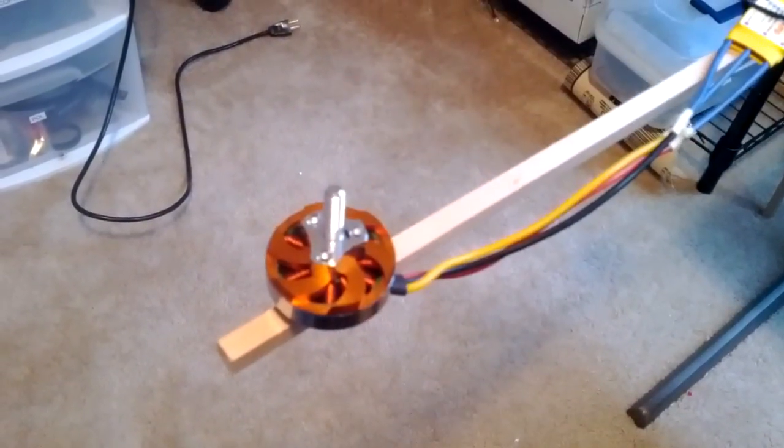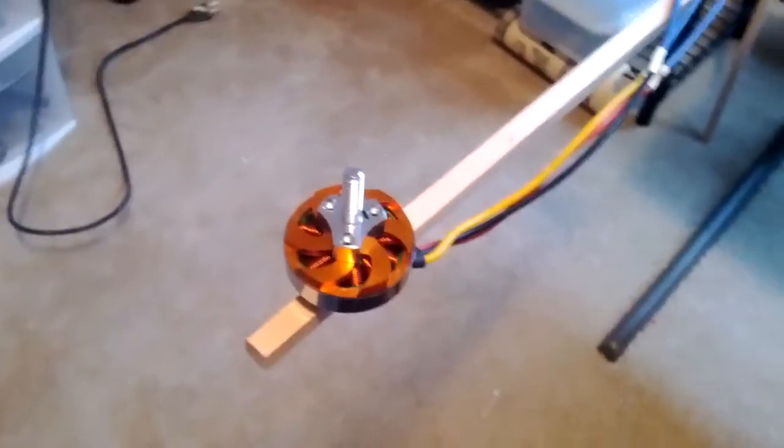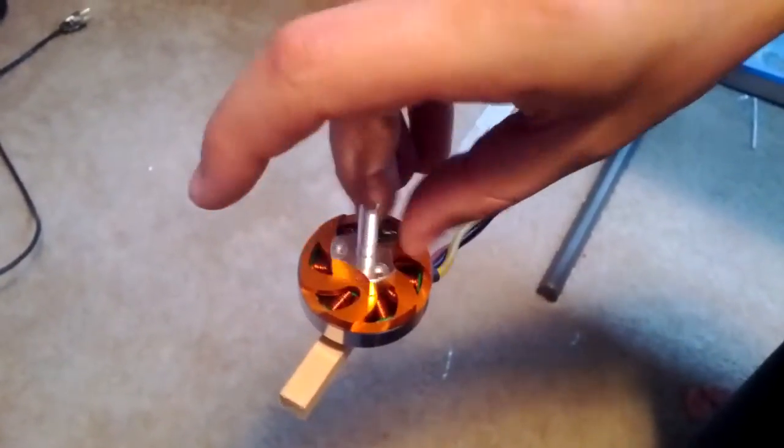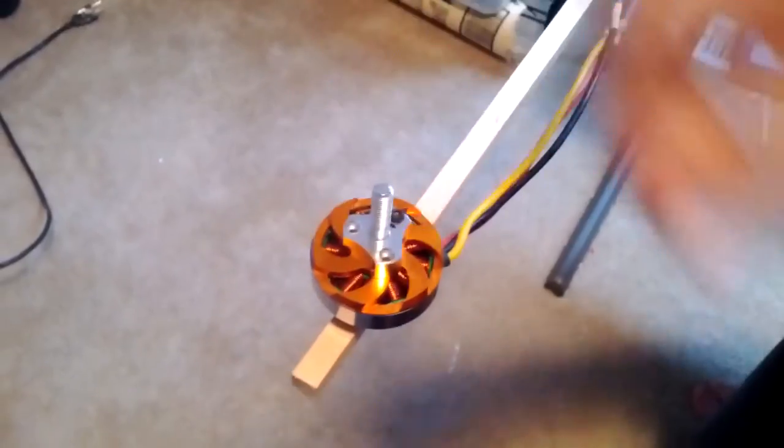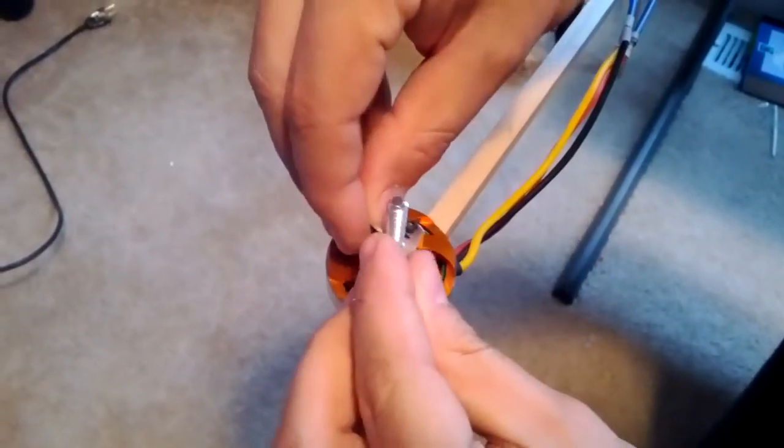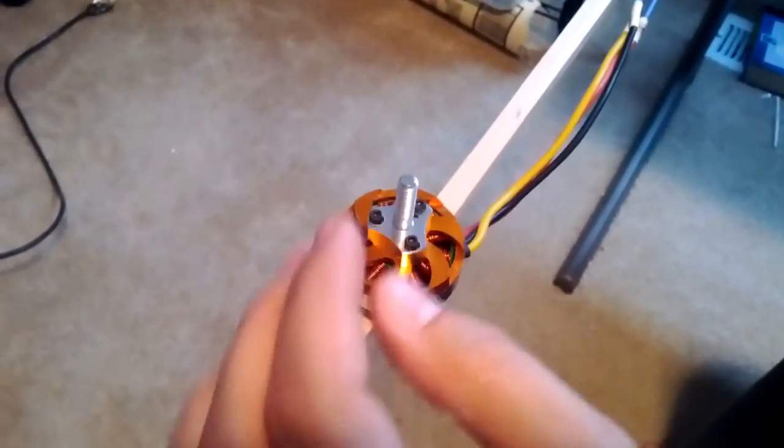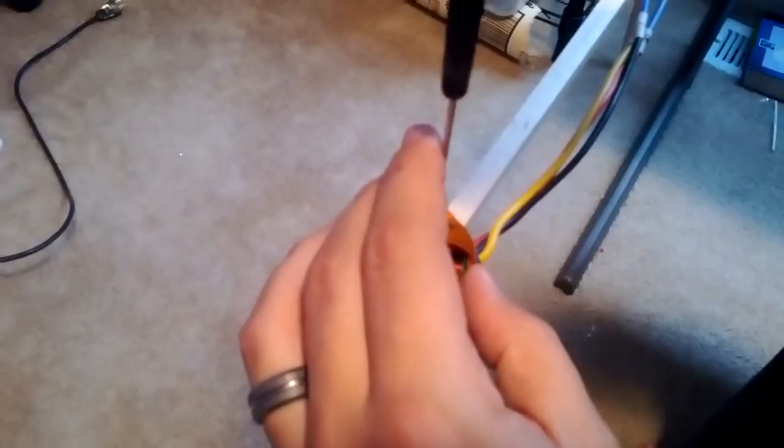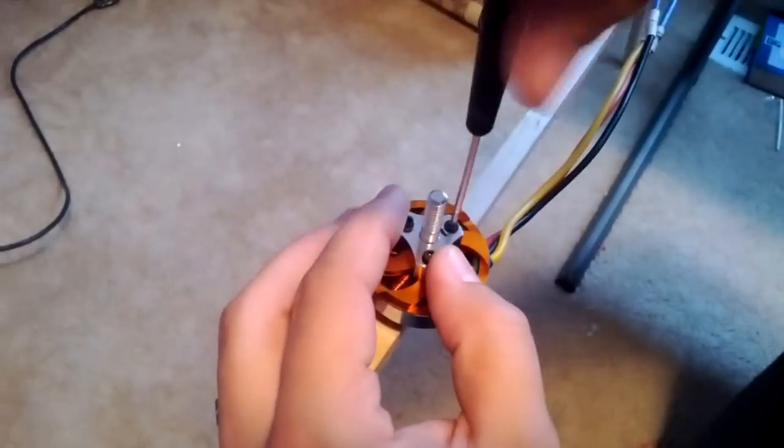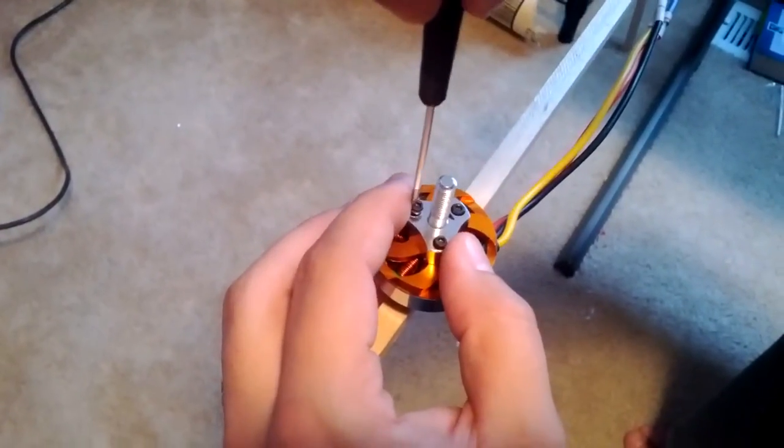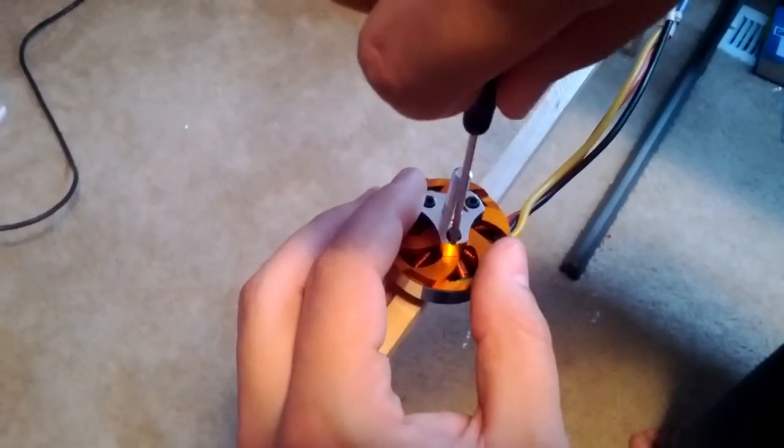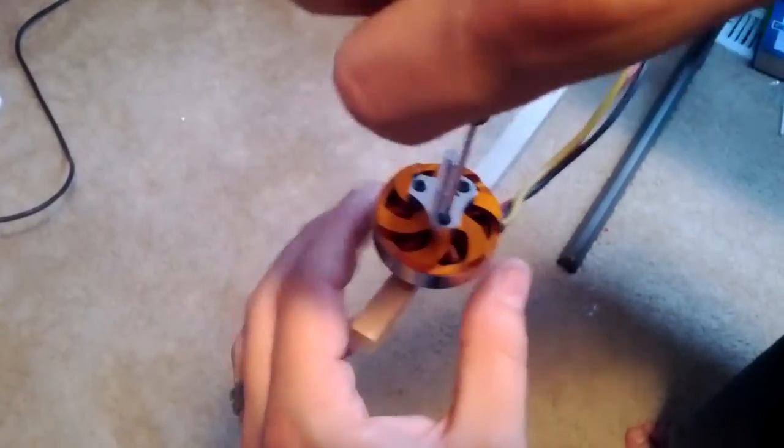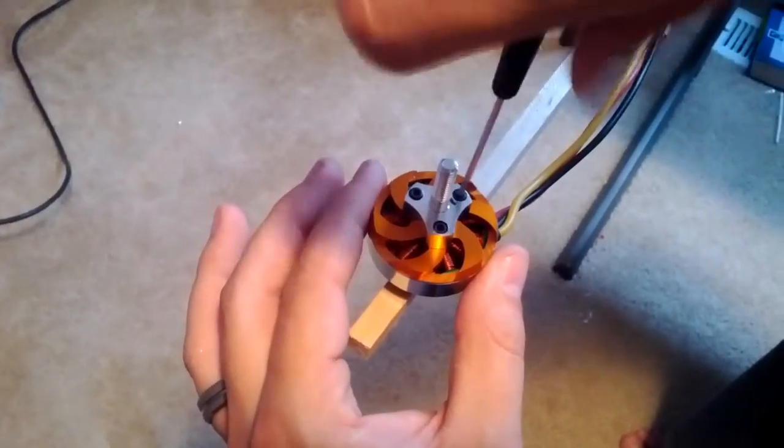So let's throw this on here real quick and I'll show you what I'm talking about. And I'm not using Loctite, of course, because I'm just demonstrating the vibration. So I'm going to try to tighten them up evenly.